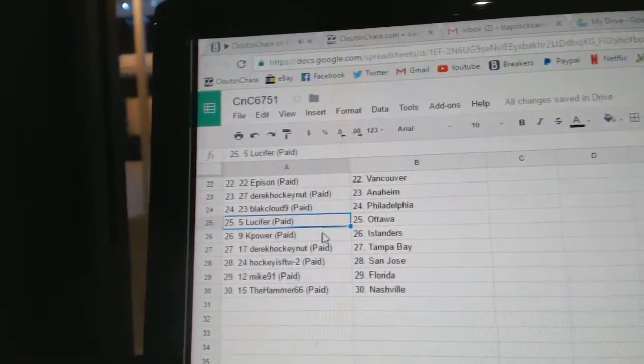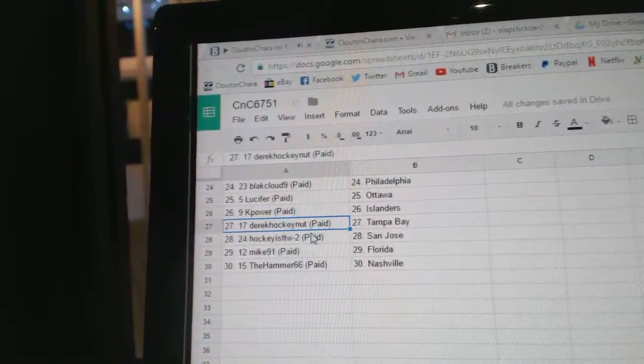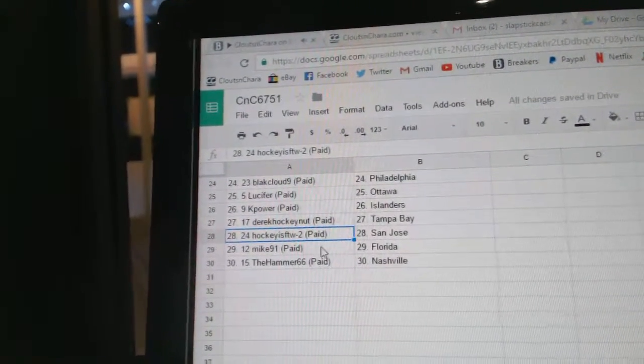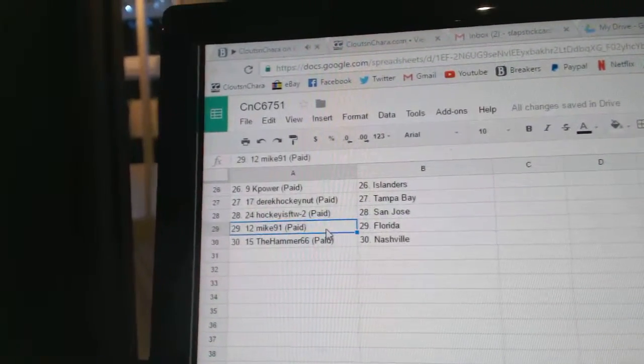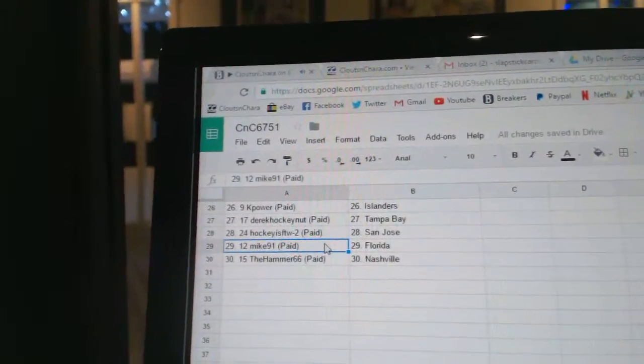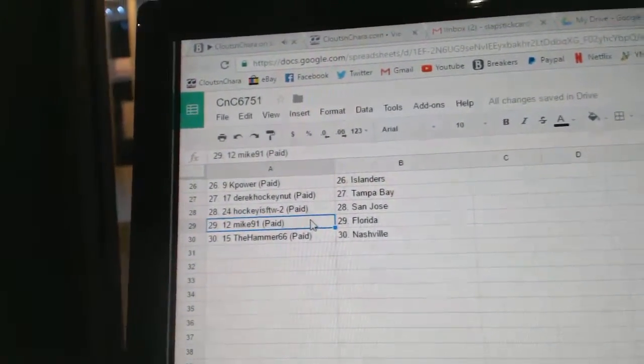Lucifer Ottawa, K Power Islanders, Derrick's got Tampa, Hockey's for the Win Dash 2 as the Sharks, Mike 91 Florida, Hammer's got Nashville.